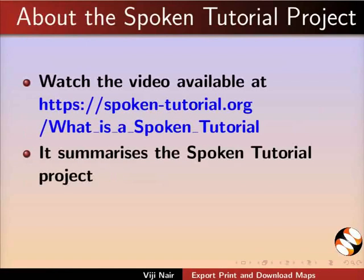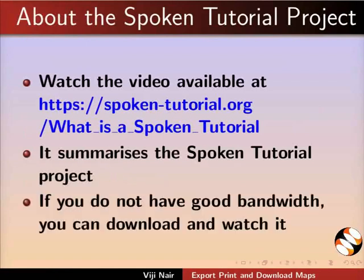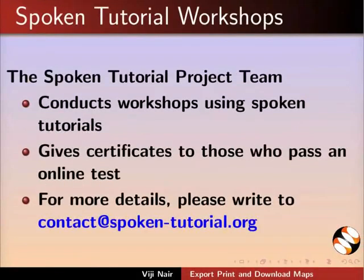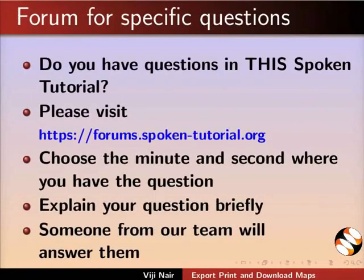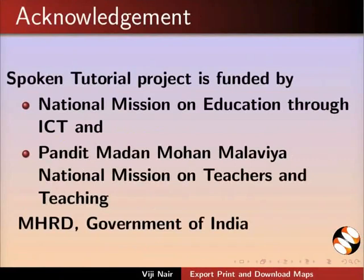The video at the following link summarizes the Spoken Tutorial project. Please download and watch it. The Spoken Tutorial project team conducts workshops and gives certificates. For more details, please write to us. Please post your timed queries in this forum. Spoken Tutorial project is funded by MHRD, Government of India. This is Vijay Nayar from IIT Bombay signing off. Thank you for watching.